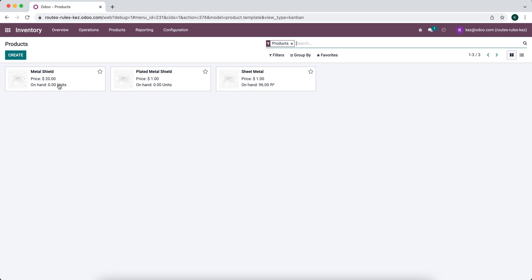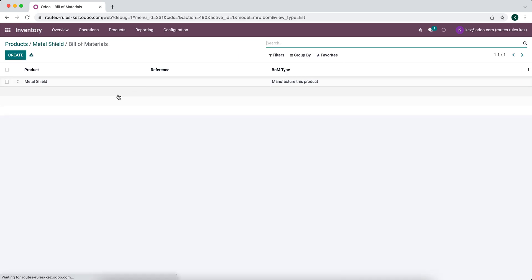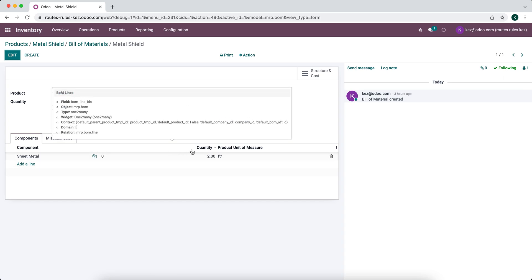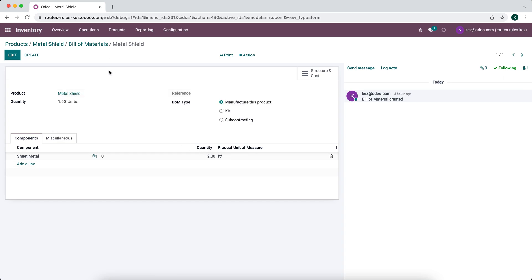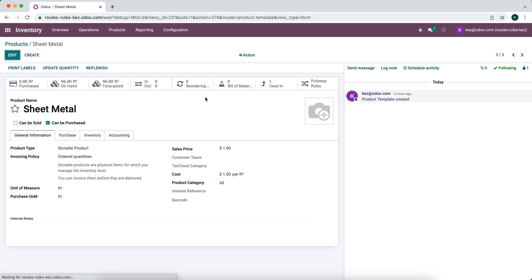We can sometimes sell metal shields by themselves, or other times sell a plated metal shield. If we look at our metal shield, we have a bill of material that uses sheet metal — two square feet of sheet metal in order to produce a metal shield. And our sheet metal is just a raw material.